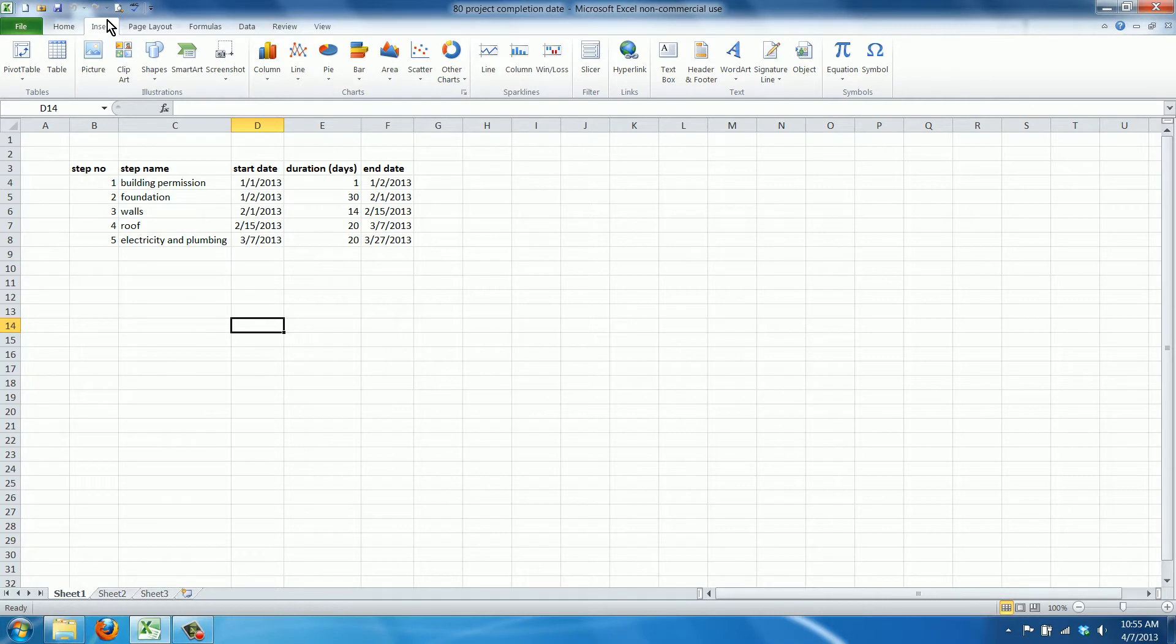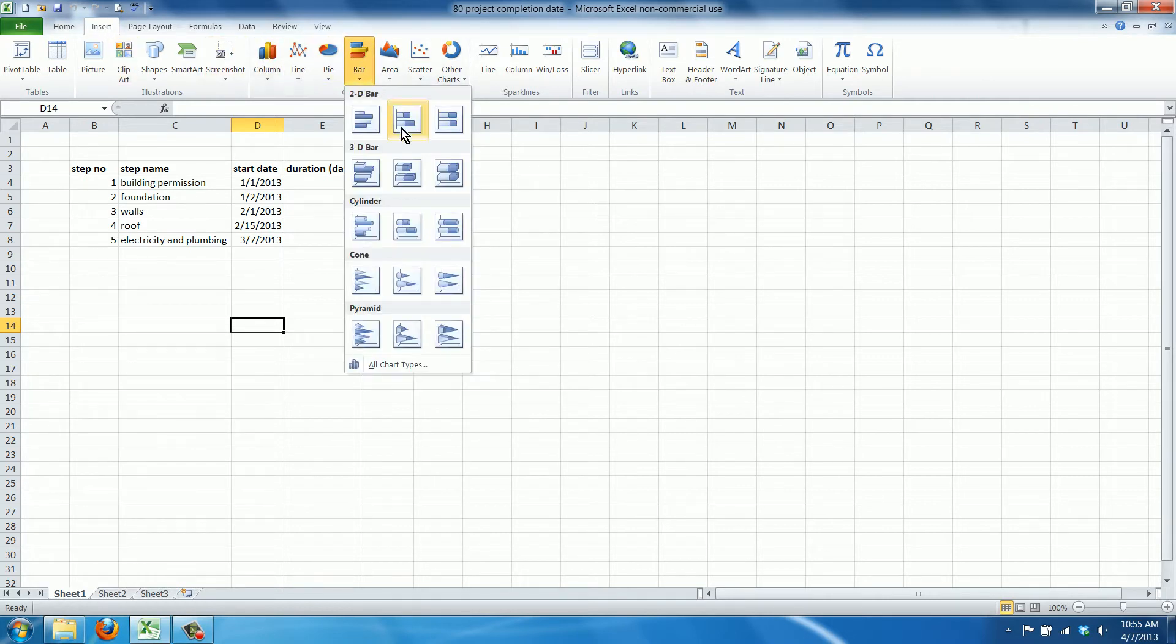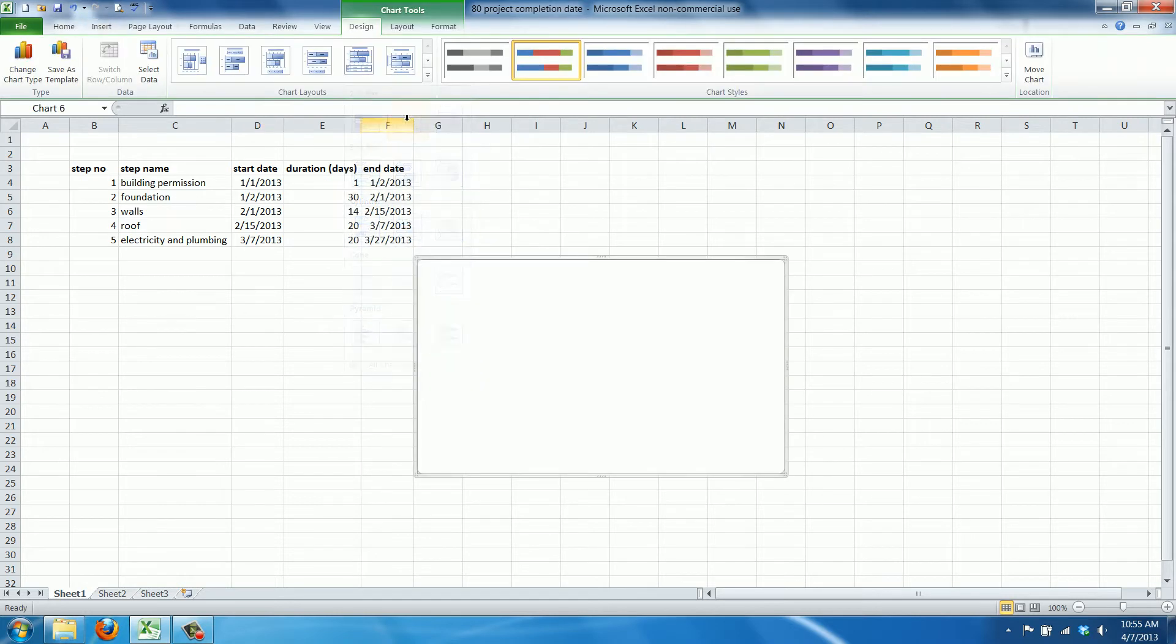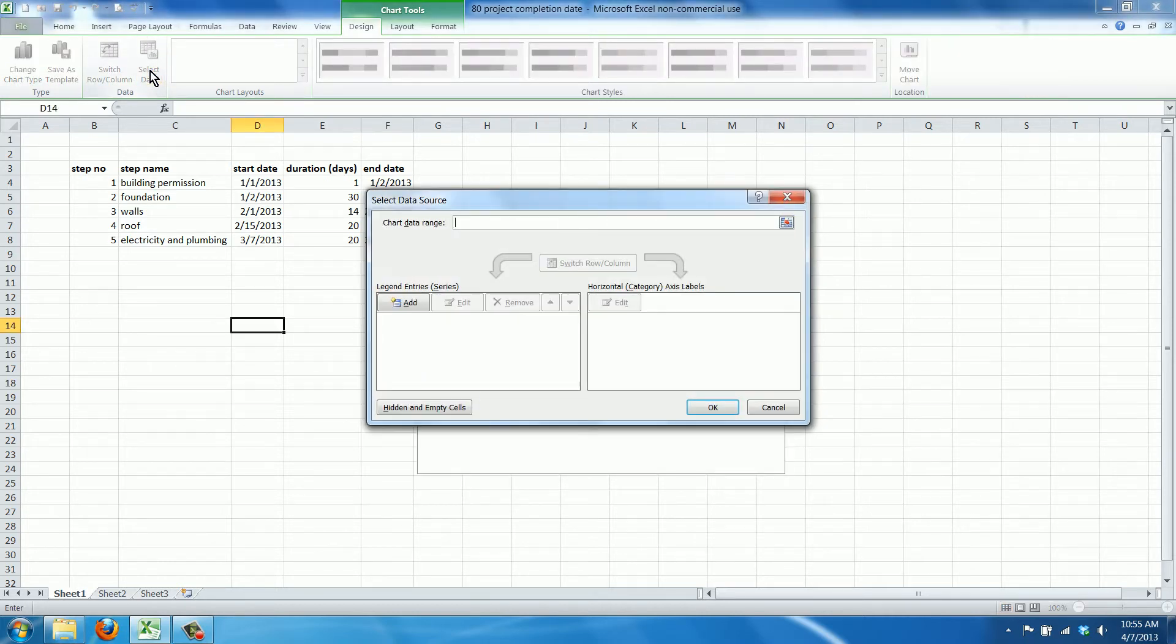First we insert an empty bar chart and we're going to pick a stacked bar chart. Now this is all empty so we need to fill it with data. We're going to go to select data and add data to it.